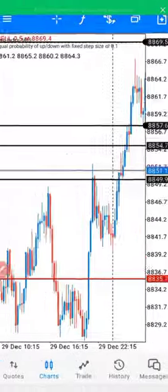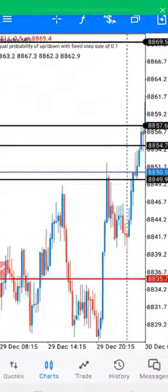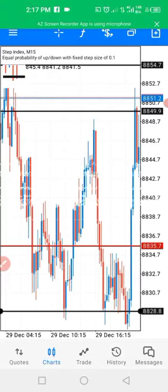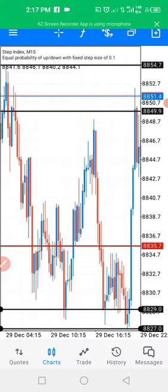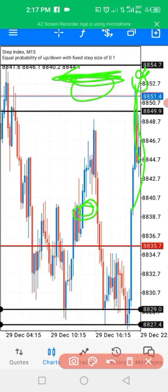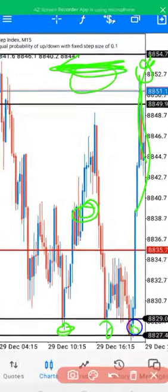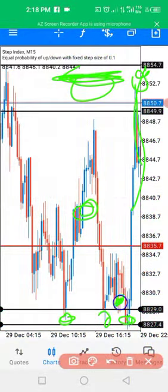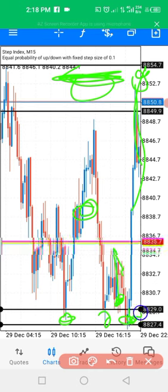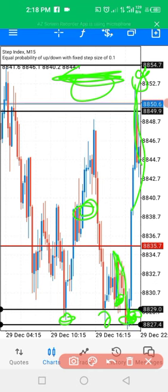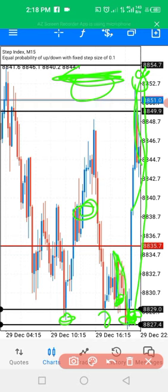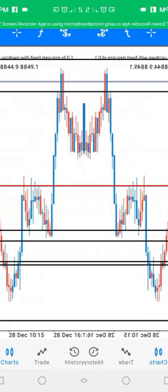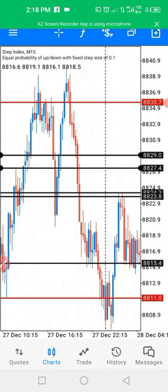Between this area here, price made the first rejection — draw from the body of the candle. So here price made the first rejection, the second, then came in a third time. If you understand it as a zone, you wouldn't have entered too early — you'd allow it to come into your zone. When it comes into your zone, you avoid that early push down and instead go long with the actual push up. Understand support and resistance as a zone, not a single line — this is going to help you improve your trading and win more in step index.